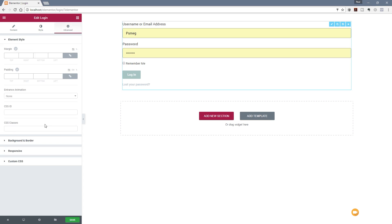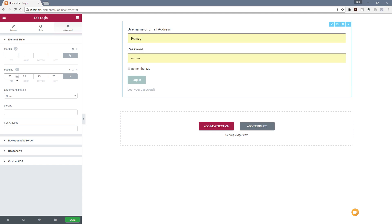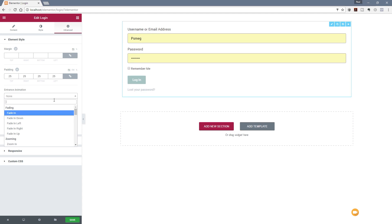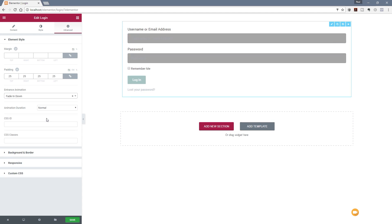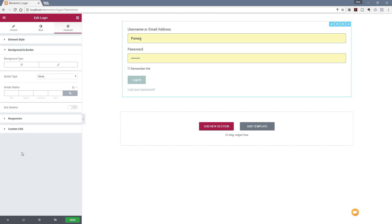If we come down to advanced, then you can see we've got the option to apply any margins and padding. For this example, let's add some padding in which sits away from the edge of the form element. We could animate this if we wanted to to make it a bit more interesting, so we can say we want this to fade down, so that'll sort of fade down into the screen itself if we wanted to do that.